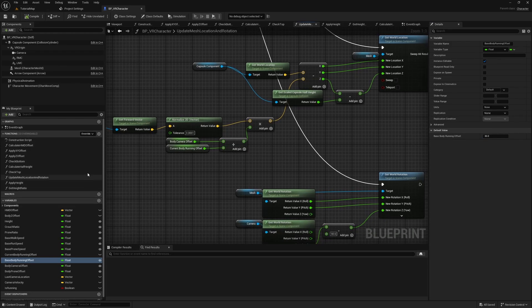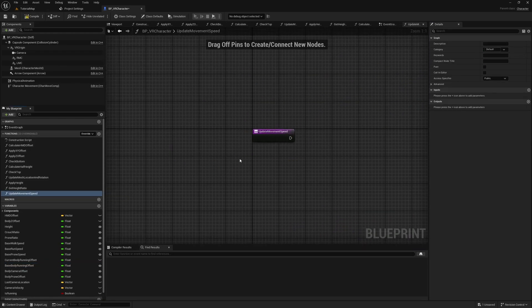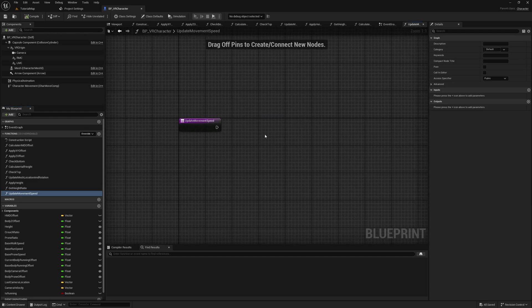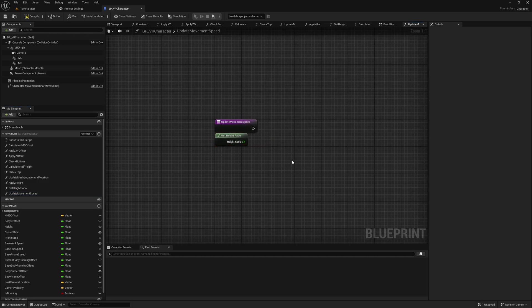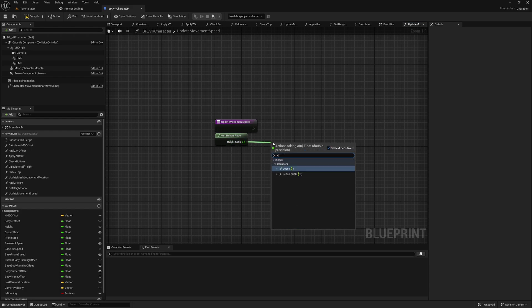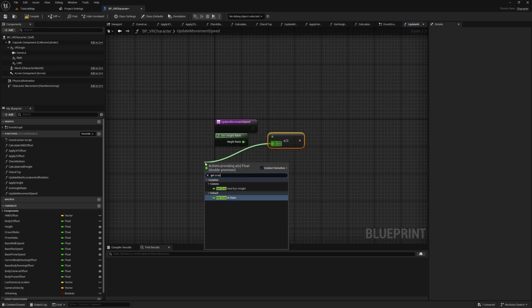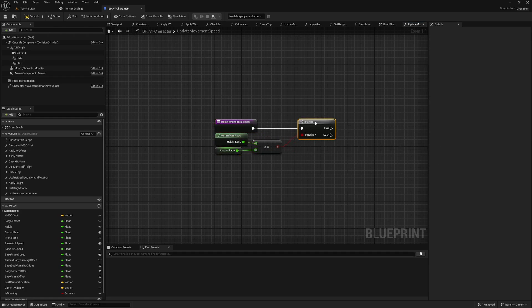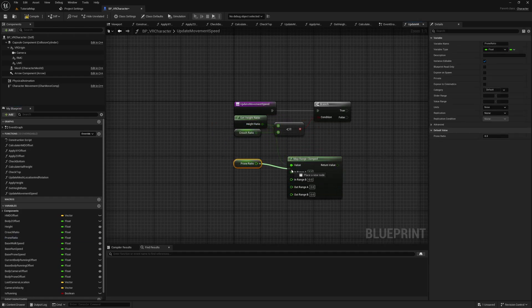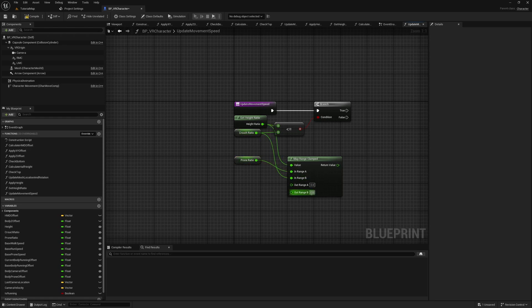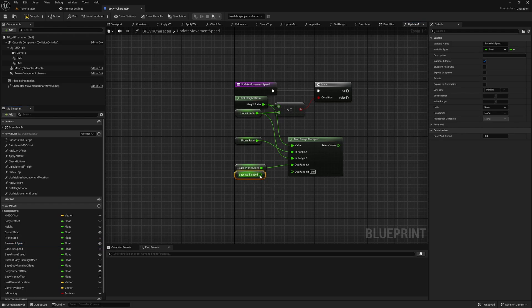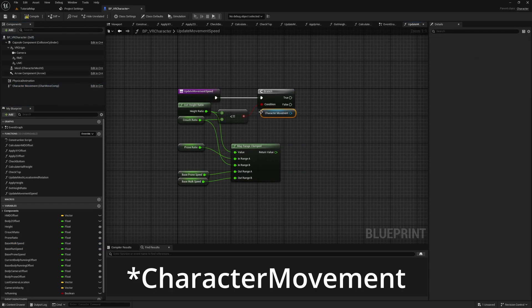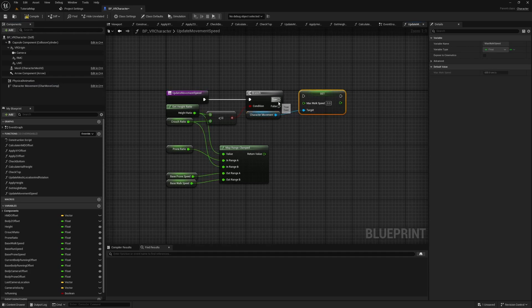Let's get to the movement system. Create a new function called Update Movement Speed. We use this function to adjust the movement speed based on the player's height ratio, meaning he will start to slow down when transitioning from crouching to proning. Start by getting the height ratio and add a branch checking if its value is less or equal than the crouch ratio. Next, on that branch, clamp the height ratio from the prone ratio to the crouch ratio. For the output range, we want to go from the Base Prone Speed to Base Walk Speed. The default value for the Base Walk Speed is 150 and for the Base Prone Speed 25. Get the camera movement and set the Max Walk Speed to the clamped value when the branch condition is true.